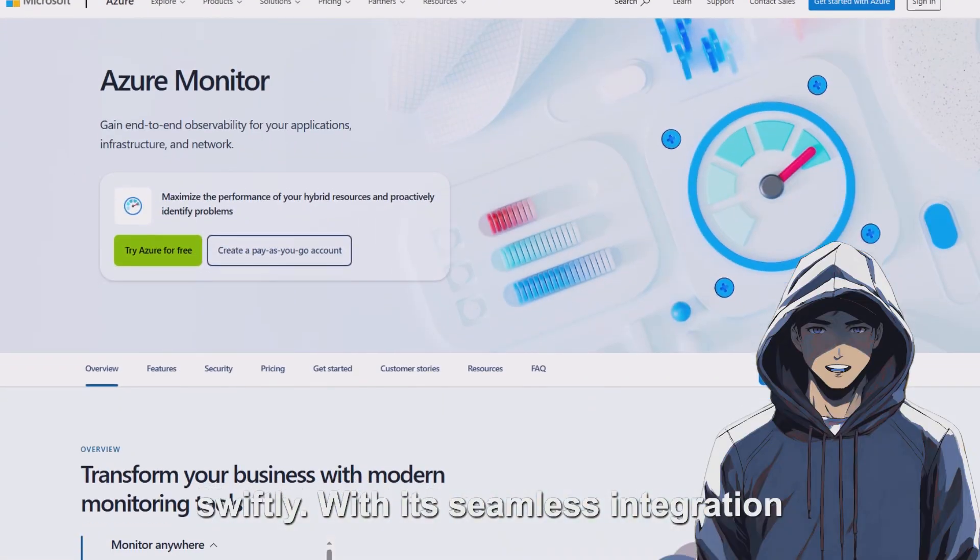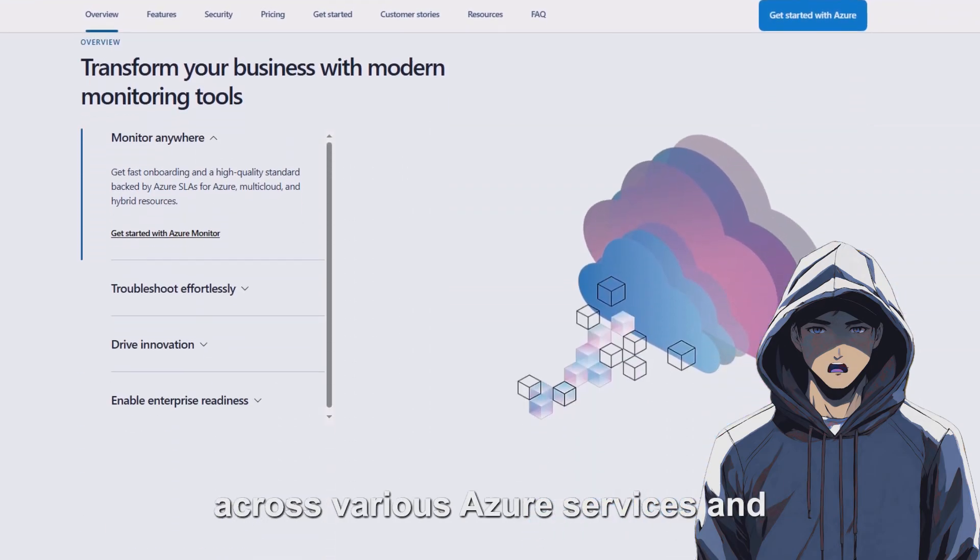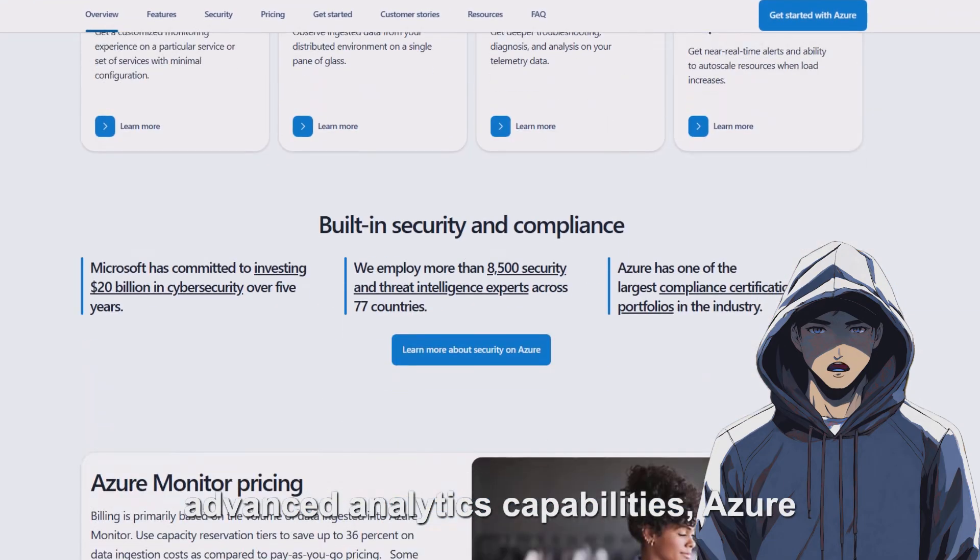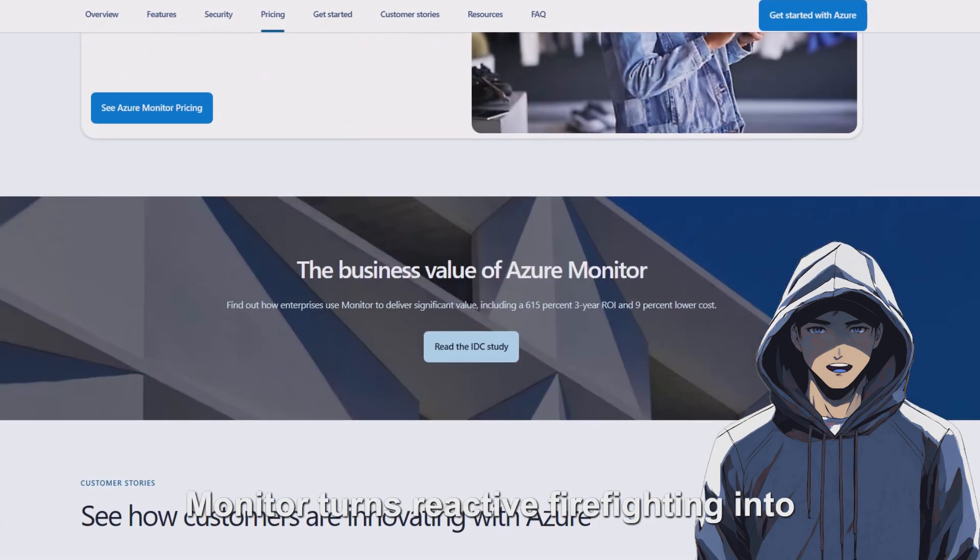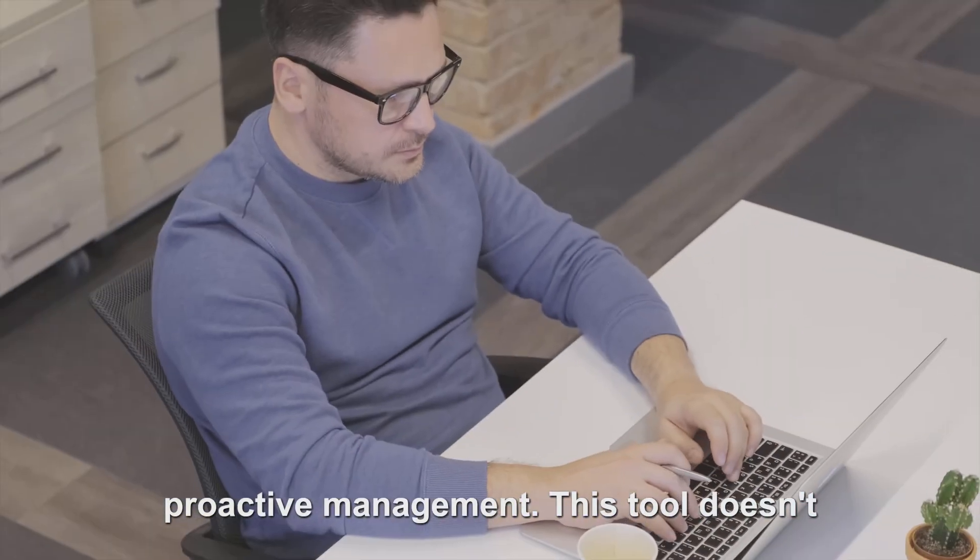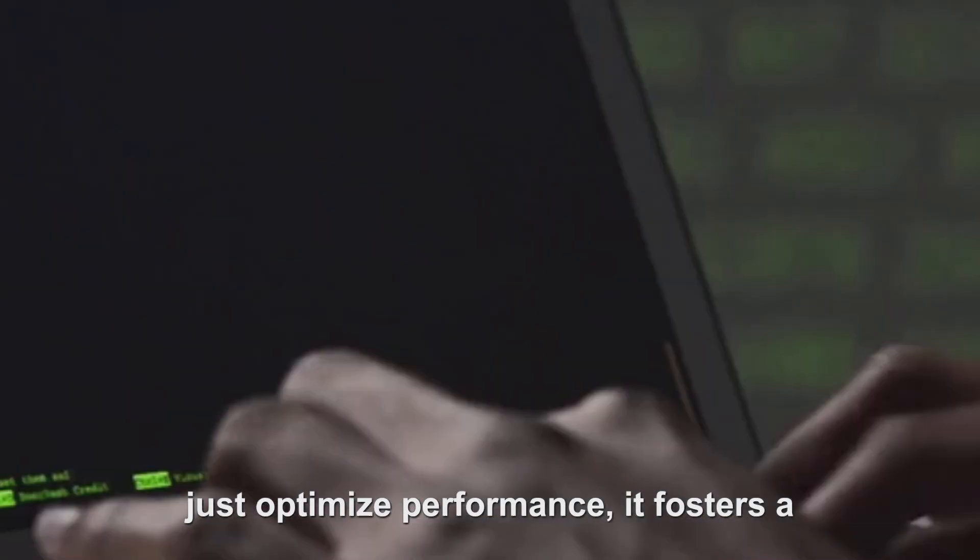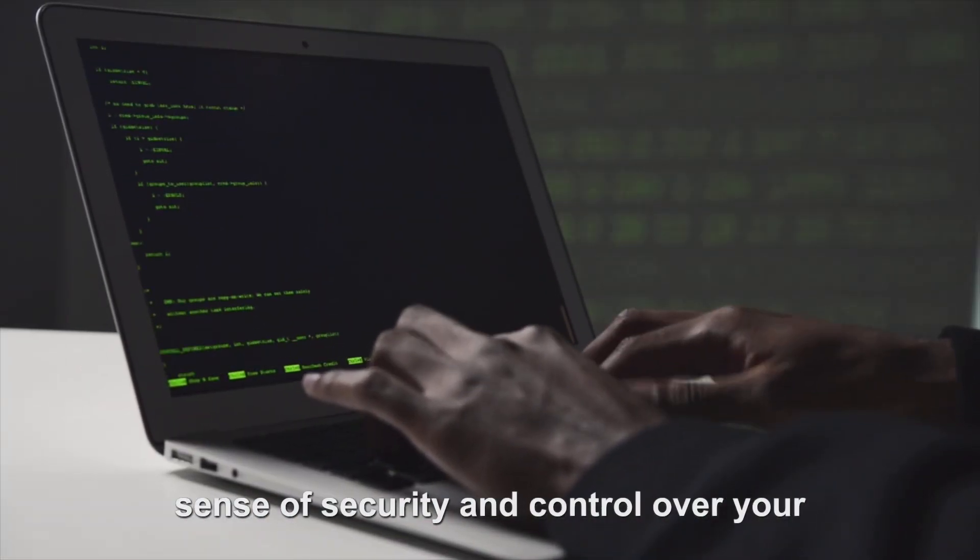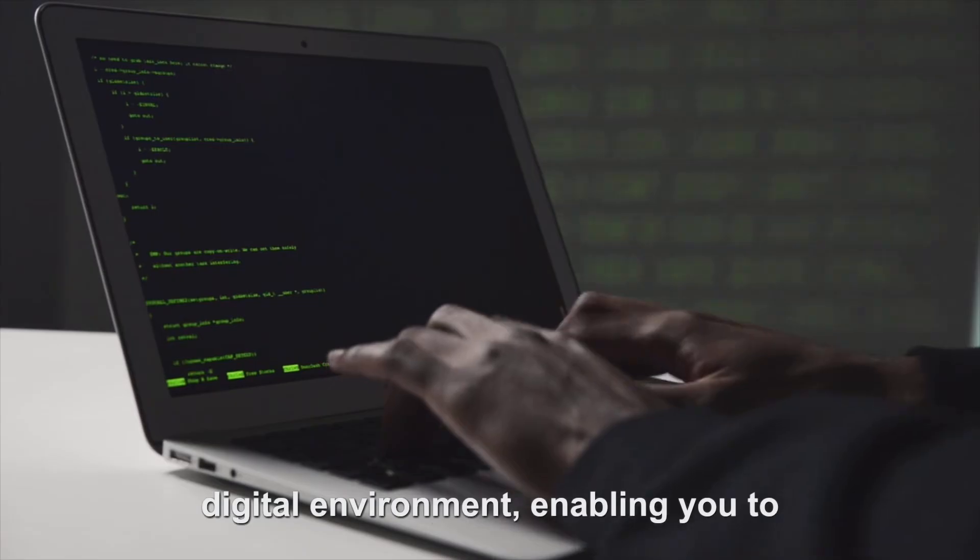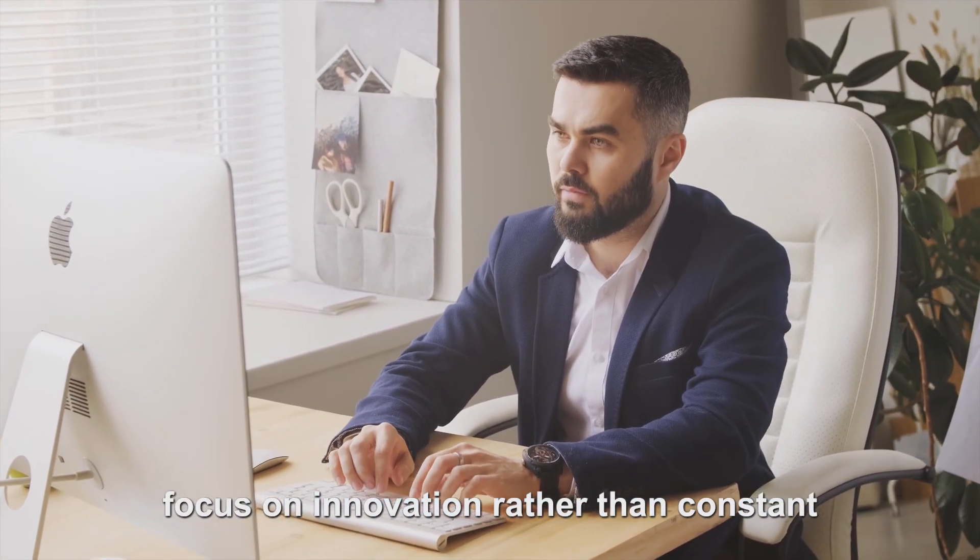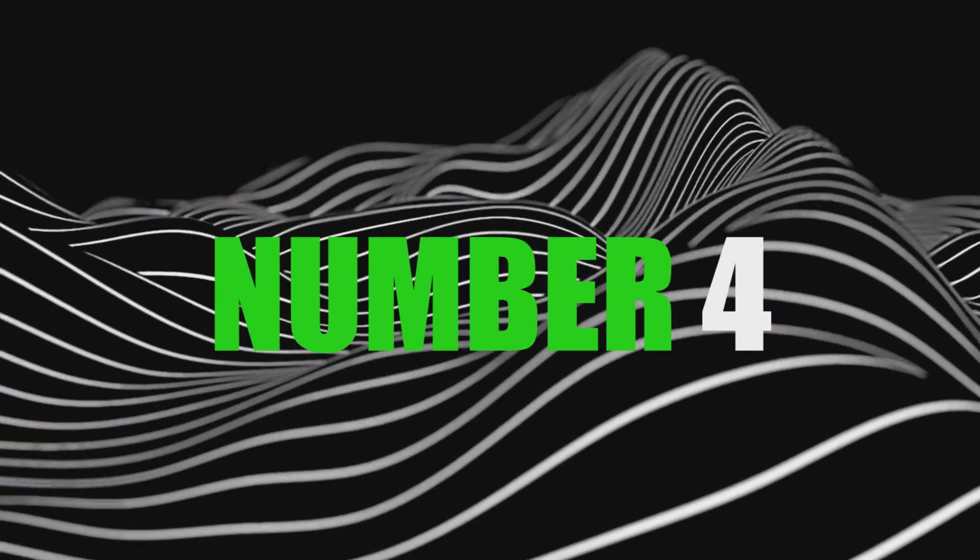With its seamless integration across various Azure services and advanced analytics capabilities, Azure Monitor turns reactive firefighting into proactive management. This tool doesn't just optimize performance, it fosters a sense of security and control over your digital environment, enabling you to focus on innovation rather than constant troubleshooting. Number four, Formula Bot.